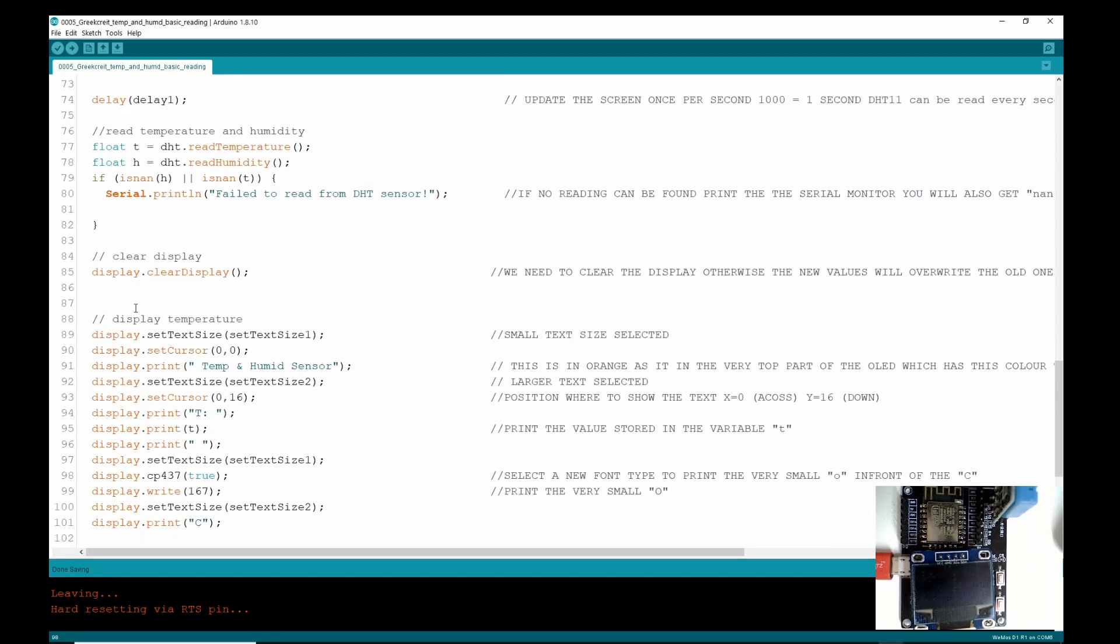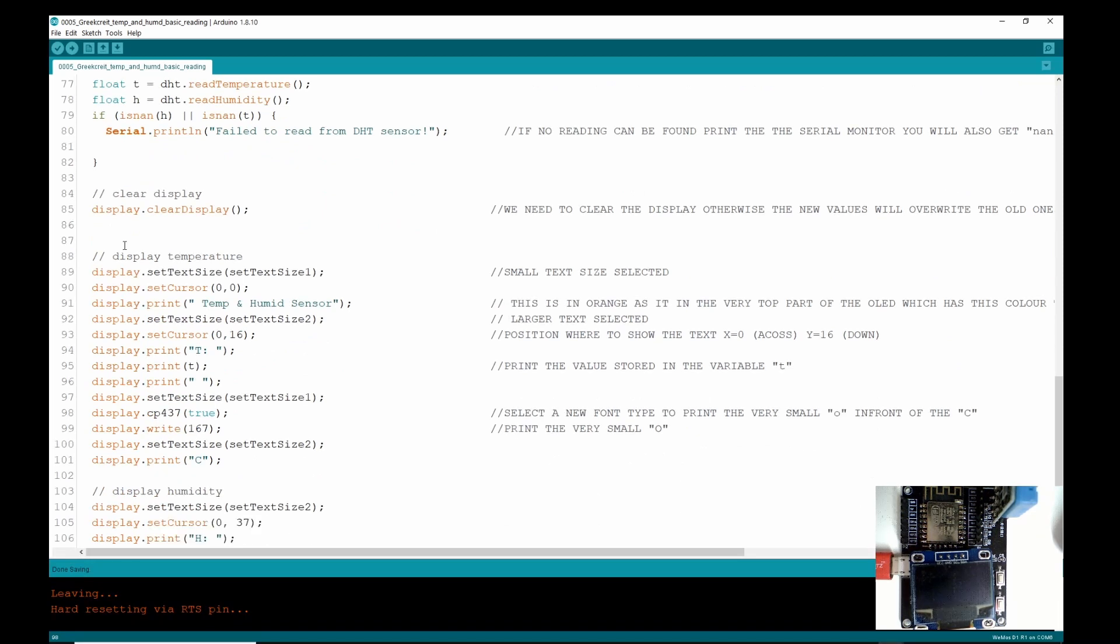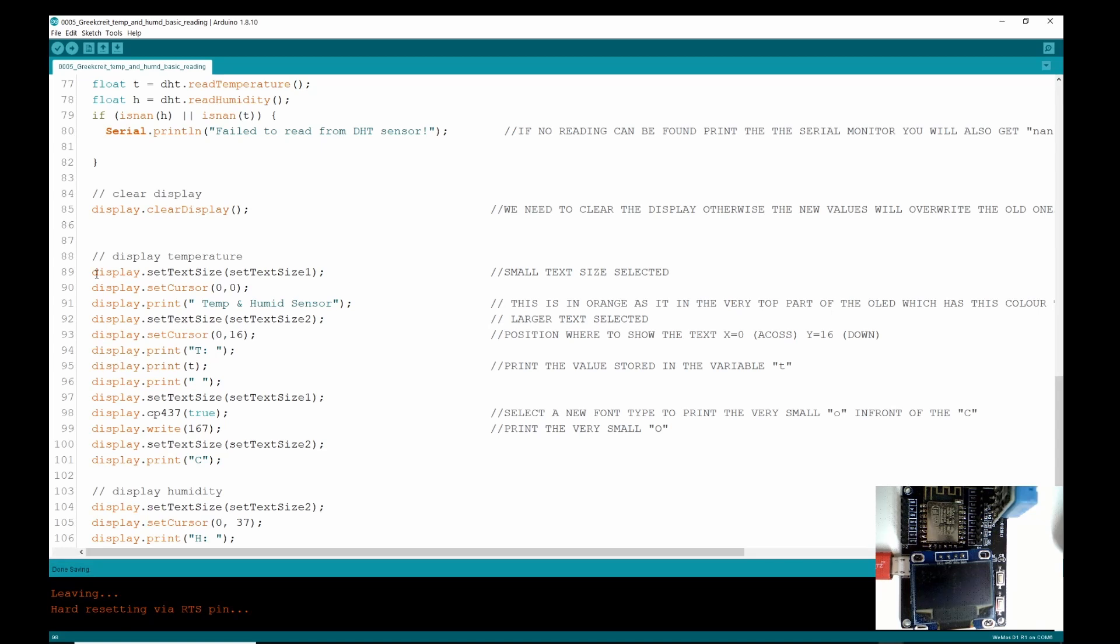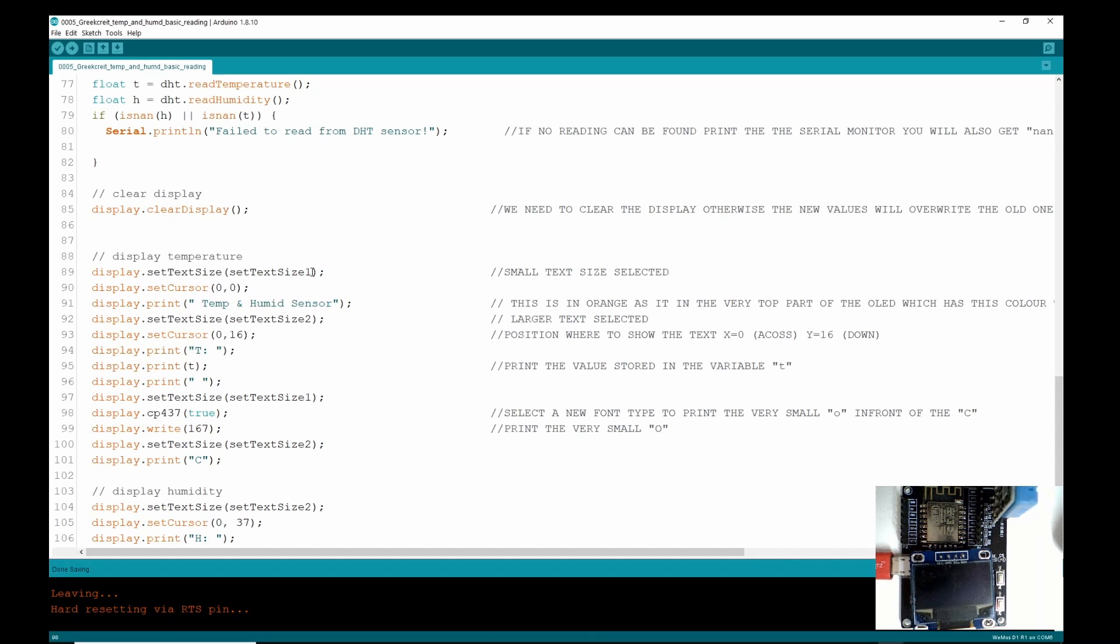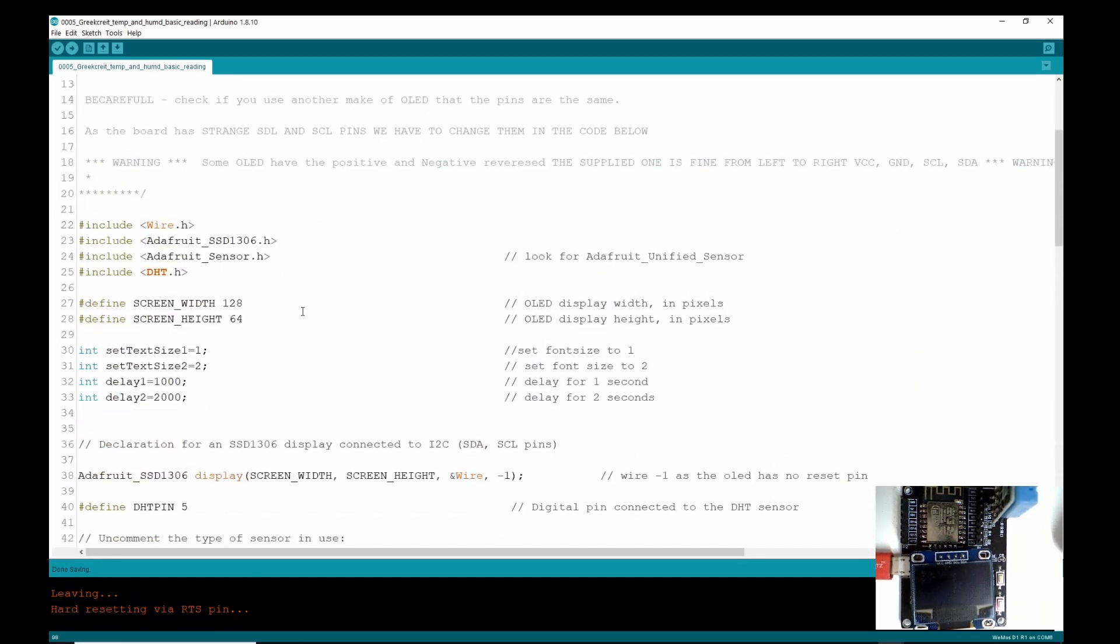So here we're going to do display.clearDisplay, and then this is what we've learned before—this is our setting where we want to print text and what text size. So here we're saying display.setTextSize, text size equals one, so that's going to be small text because up above remember we set text size one to one and text size two to two which is the larger font.